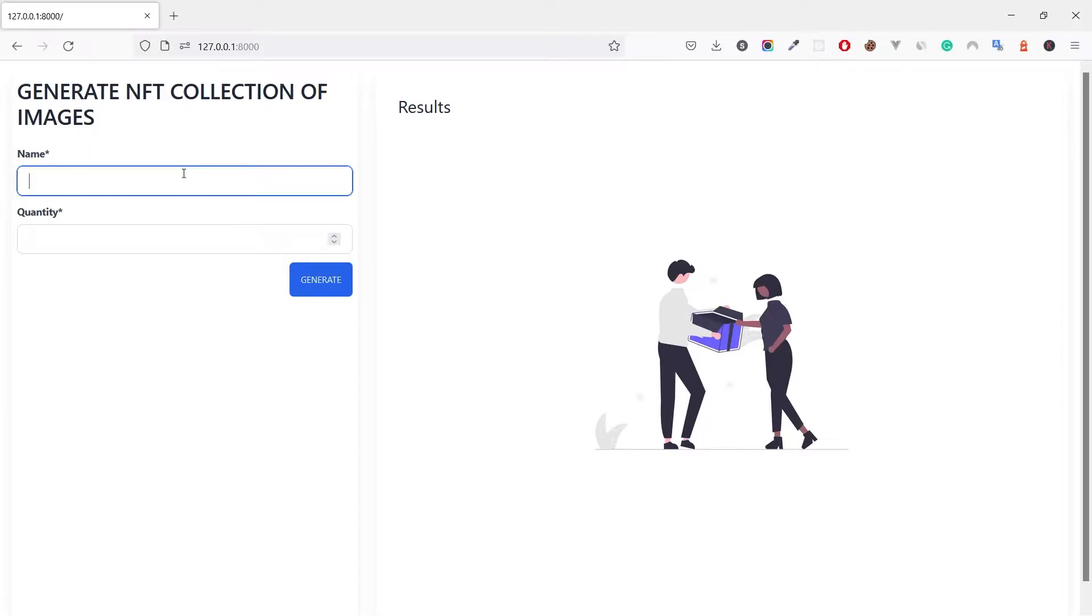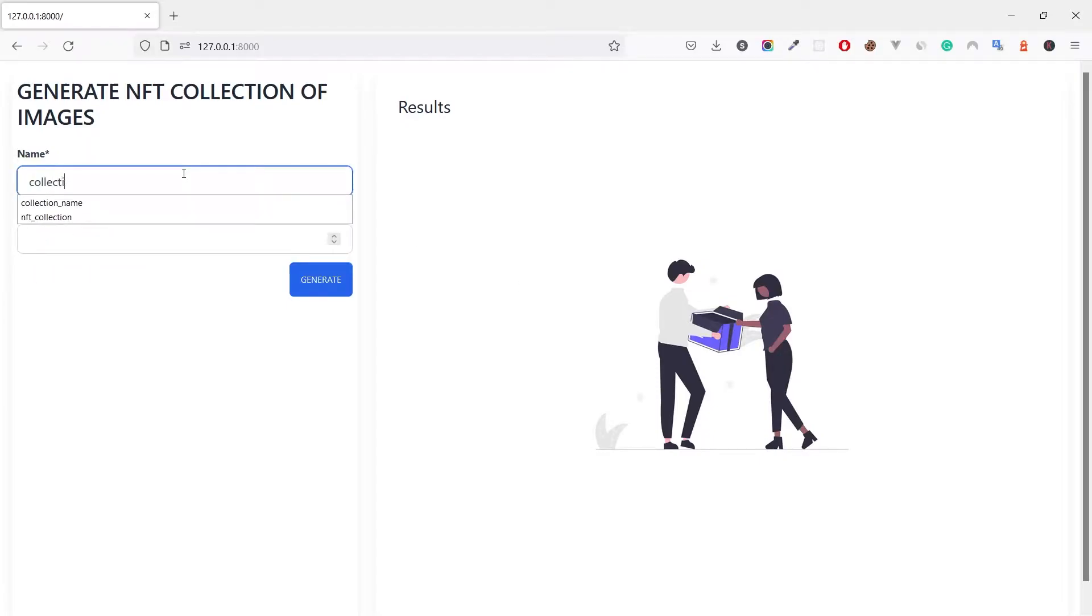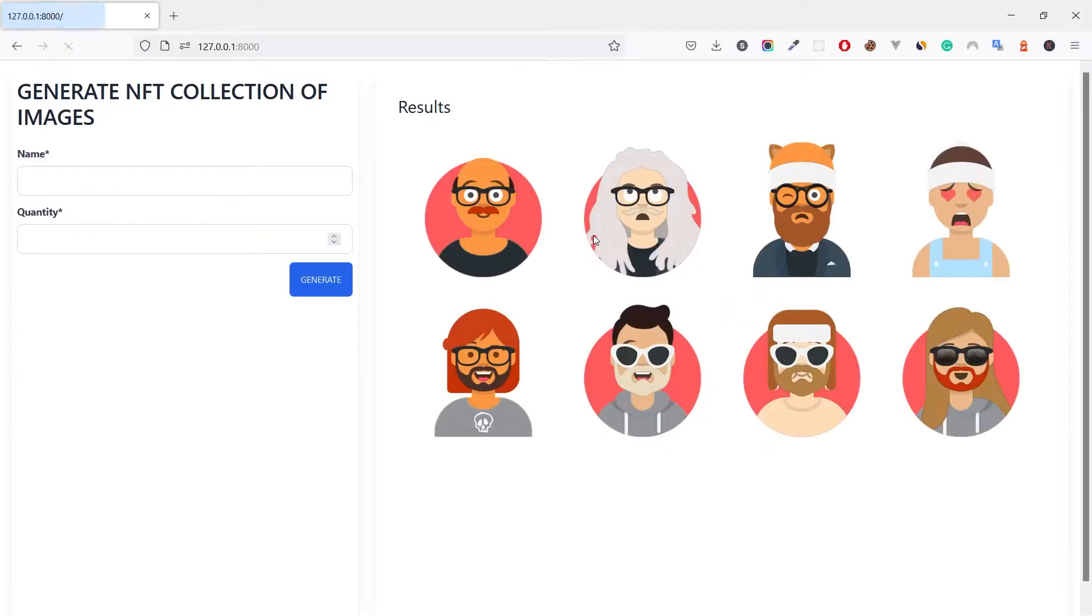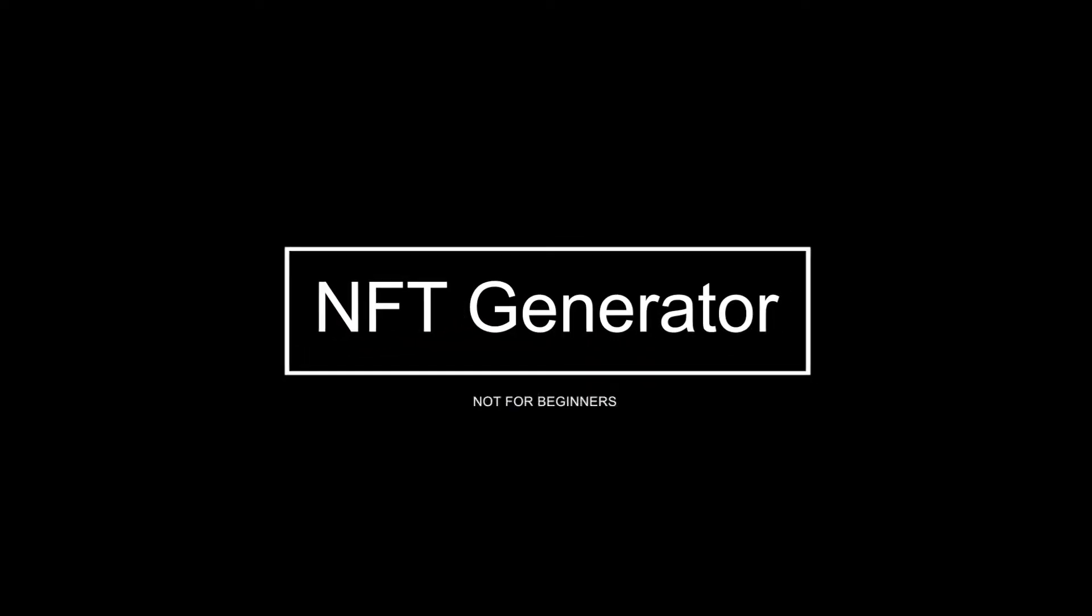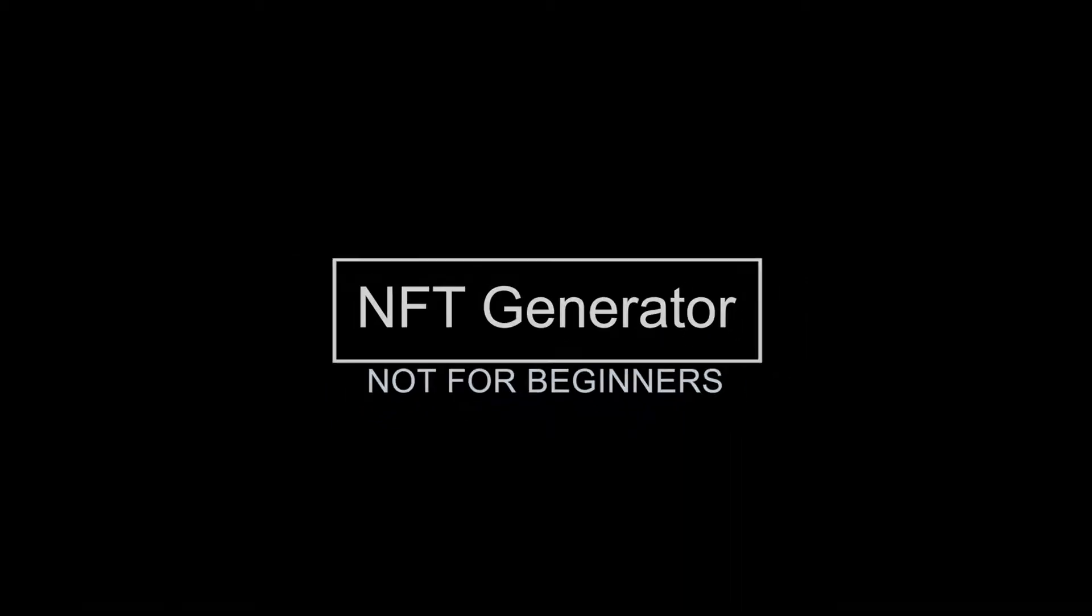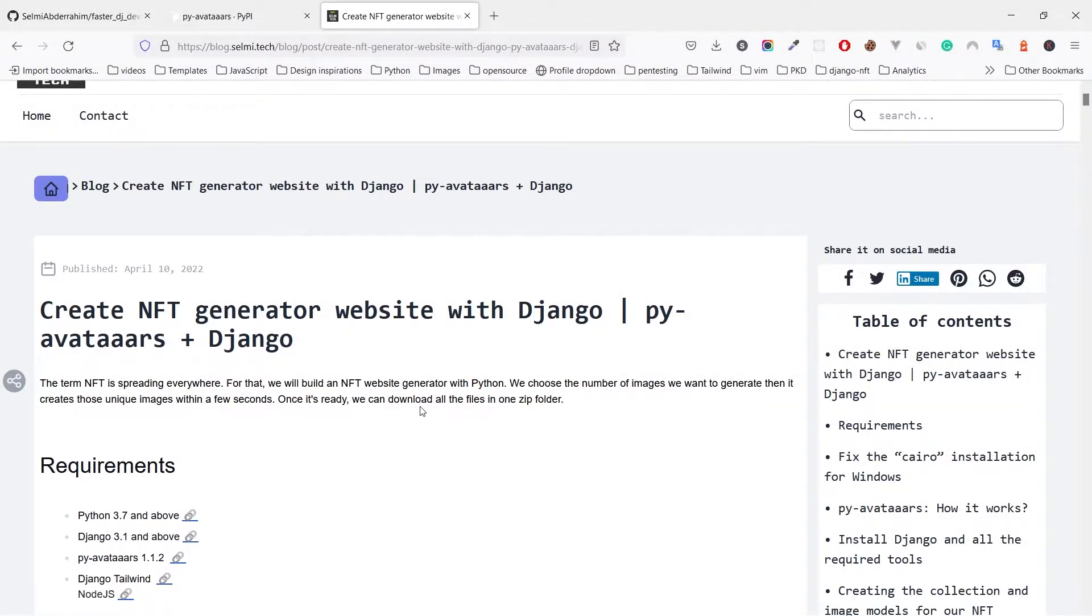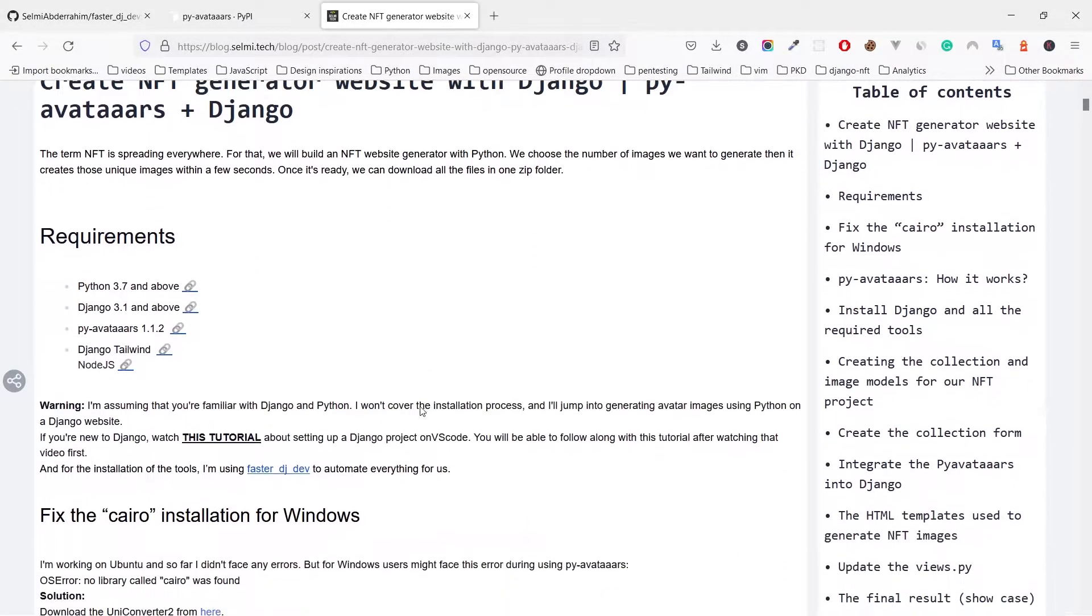Hello my great friends, today we will quickly see how to create a simple Django project that generates unique avatars that you can edit or upload anywhere. This video is going to be short, but you can find everything in details in this article.